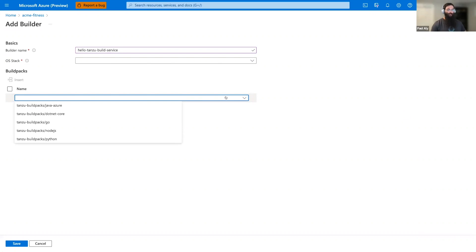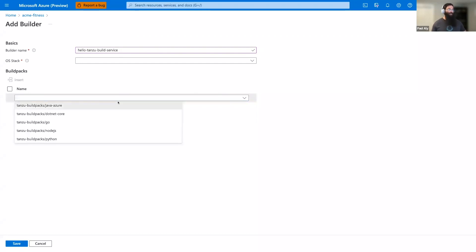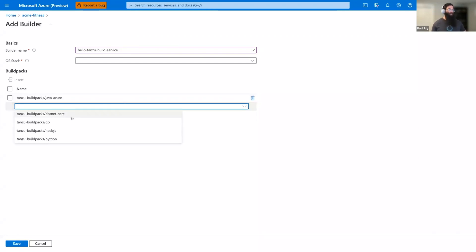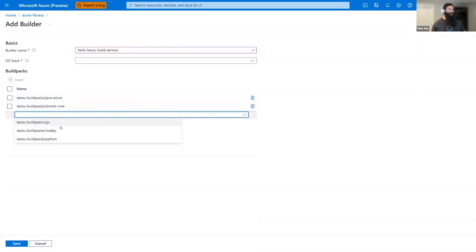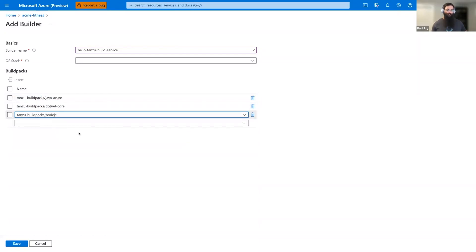For convenience, we might select all five. Let's say we know our organization only uses Java, .NET Core, Node.js. So, let's select only those three. This way, we know which application types are going to be built by Tanzu Build service.